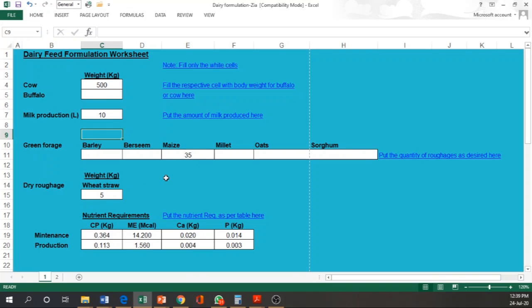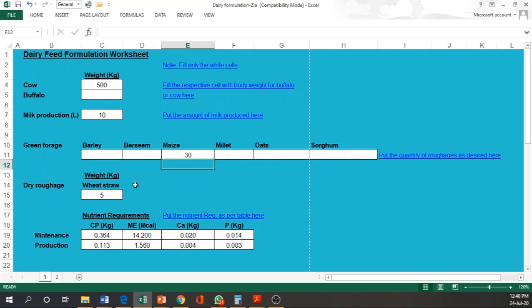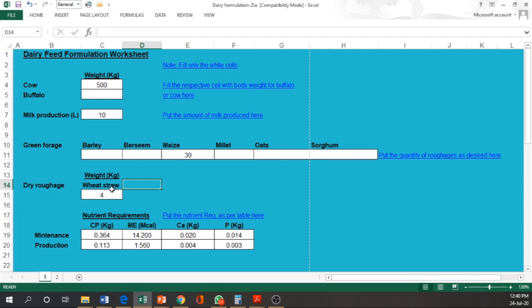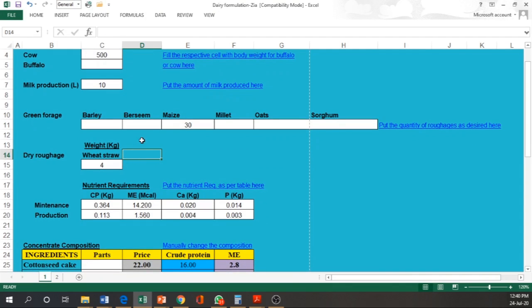Similarly, we have to write down the quantity of dry roughage like wheat straw according to the dry matter intake of the animal. From where we can get these values? In our previous practical, we did calculation in trial and error method of ration formulation. We can get those values from there according to the dry matter intake of the animal. Like this 500 kg animal will require 15 kg and out of that, 2/3rd, it means 10 kg will come from the roughages and 5 kg from the concentrate. For that 10 kg, we have to calculate on fresh matter basis. So it is roughly about 30 kg of maize and wheat straw is around 4 kg.